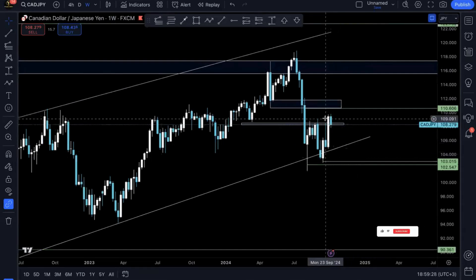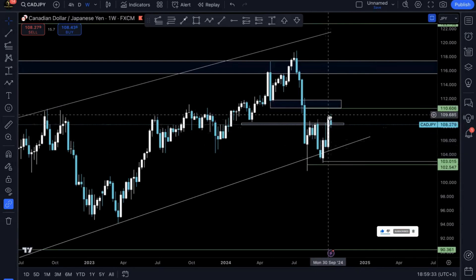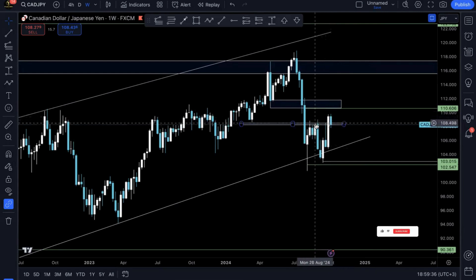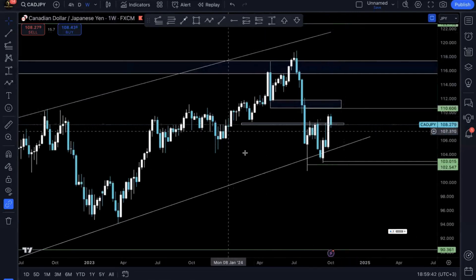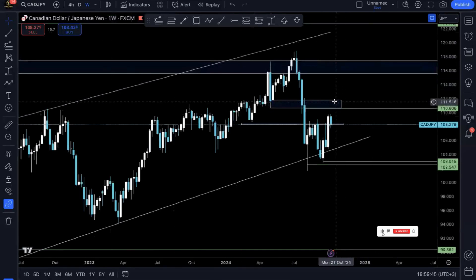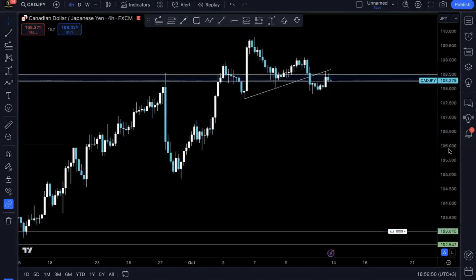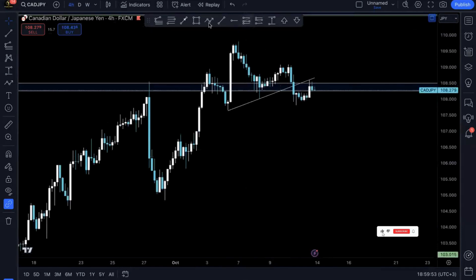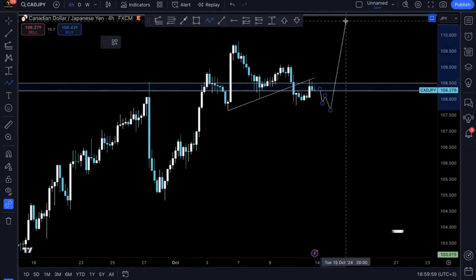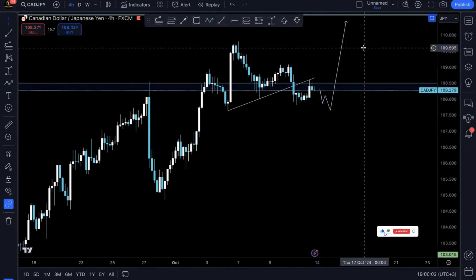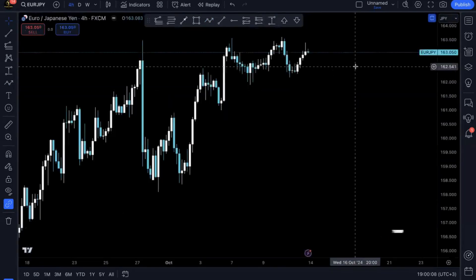On the bigger timeframe for CADJPY, we had a crazy bullish impulsive move — this is the anchor candlestick and it already took out these highs, so I'm still bullish on the bigger timeframe, at least until prices reach this level. But on the lower timeframe, we might get some kind of retracement or correction before we get that bigger move. That's what I'm anticipating on CADJPY.